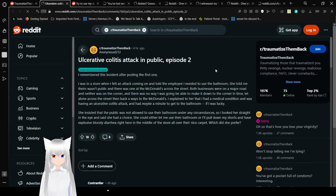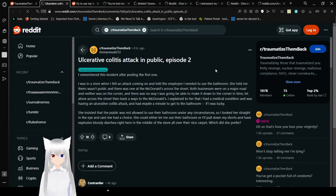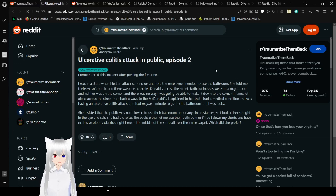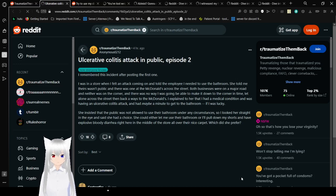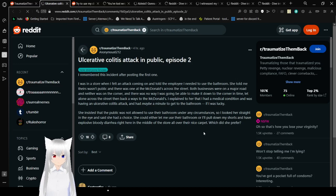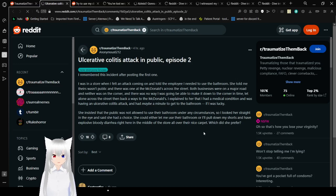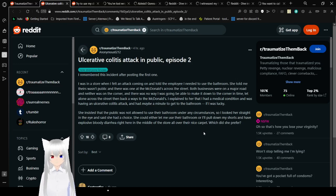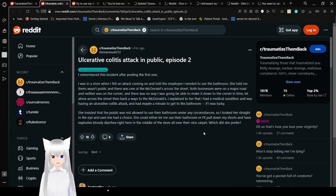And here's part two. I remember this incident after posting the first one. I was in a store when I found an attack coming on and told the employee I need to use the restroom. She told me theirs wasn't public and there was one at the McDonald's across the street. Both businesses were on a major road and neither was on a corner, and there was no way I was going to be able to make it down to the corner in time, let alone across the street. I explained to her that I had a medical condition and was having an ulcerative colitis attack and had maybe a minute to get to the bathroom if I was lucky. She insisted that the public was not allowed to use the restroom under any circumstances.